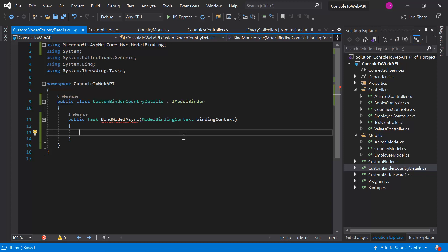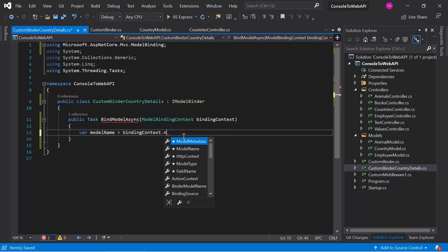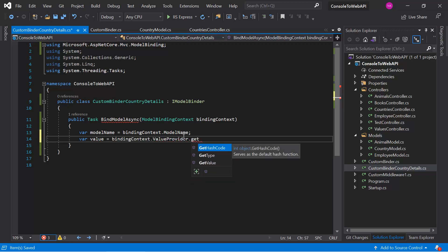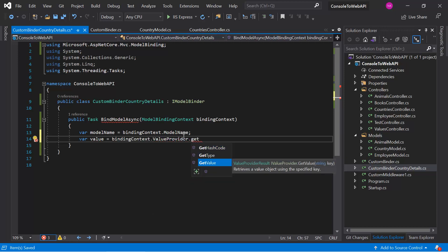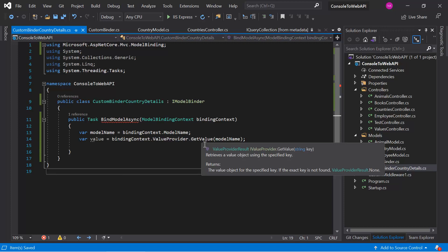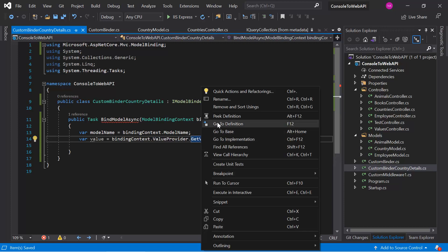Now let's focus on the concept. In this scenario, the incoming data is in the form of an ID, so the name of the model for this binder is 'id'. As a first step in this model binder, we have to find out the name of our model. The name will be 'id', and based on this ID we get the value using 'bindingContext.ValueProvider.GetValue', passing the model name. Let's understand the GetValue method — right-click and choose 'Go to Definition'.